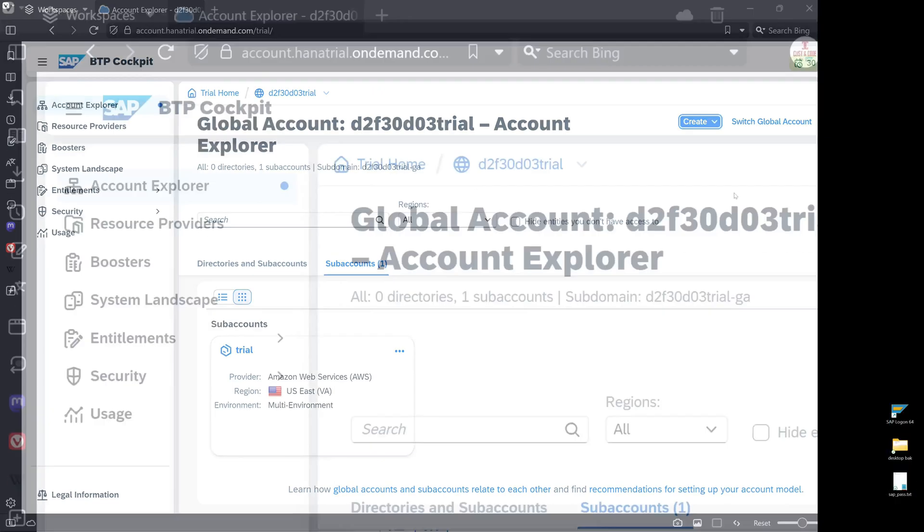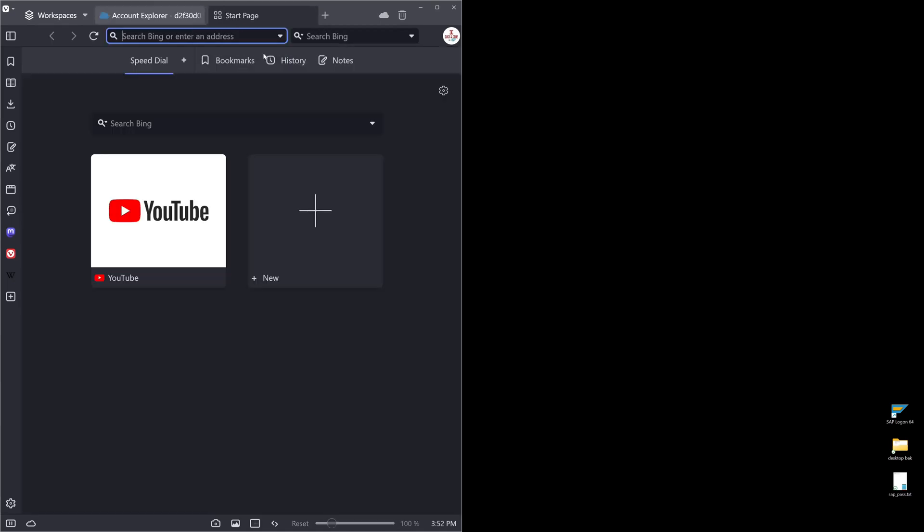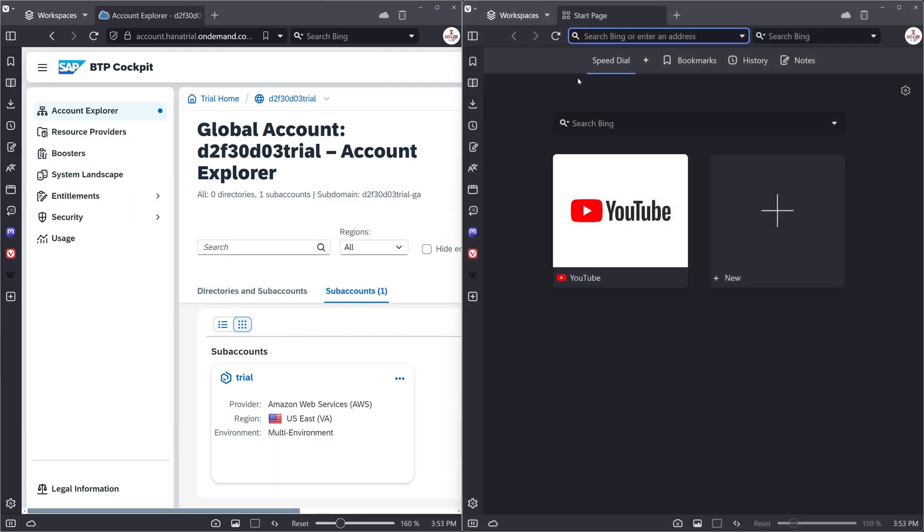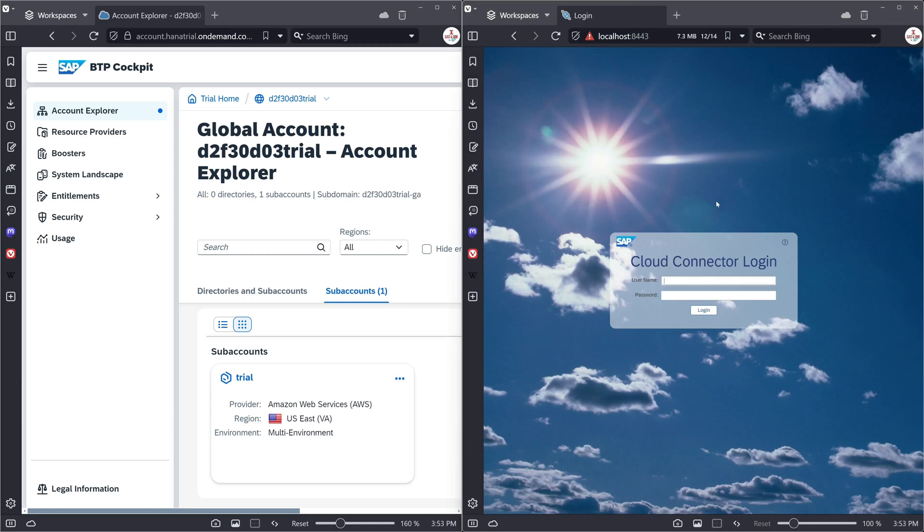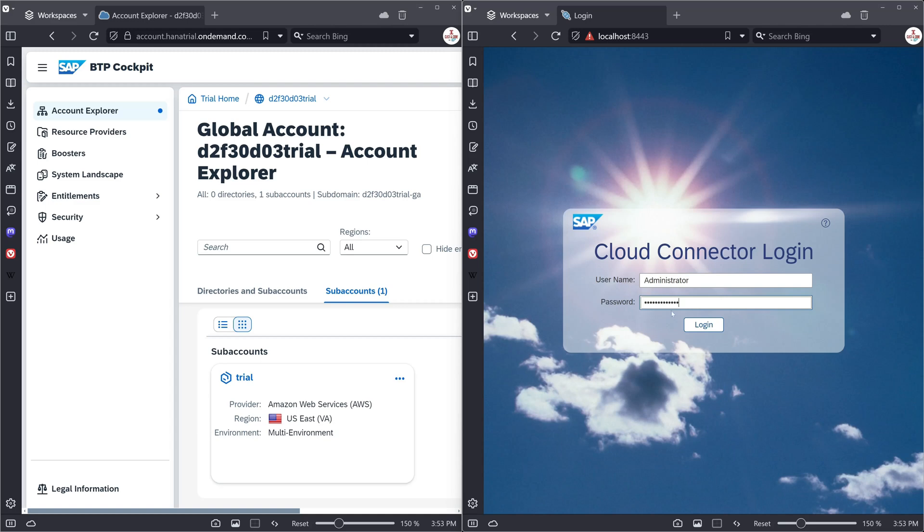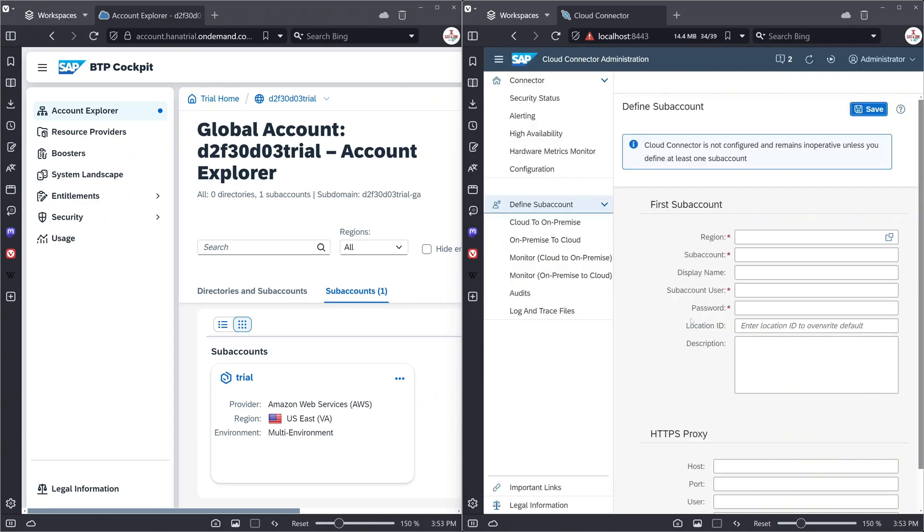And then I open another window on the right side. On the left side is our BTP cockpit and on the right side is the cloud connector. So I log in here again with administrator and my new password.